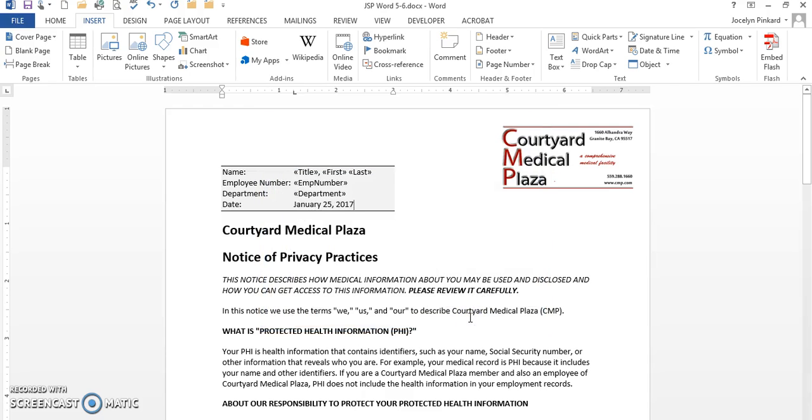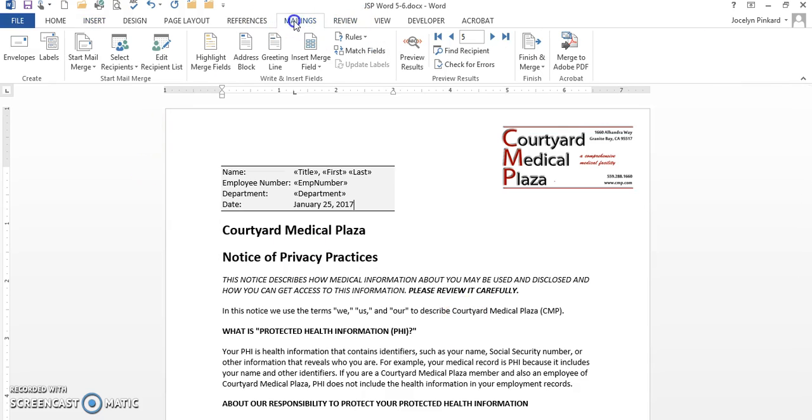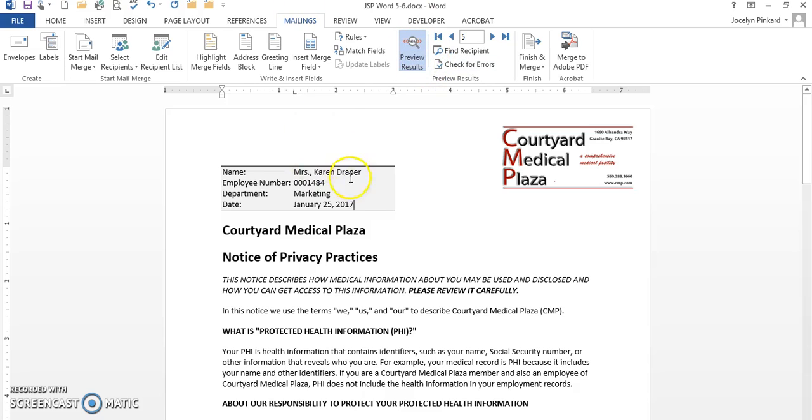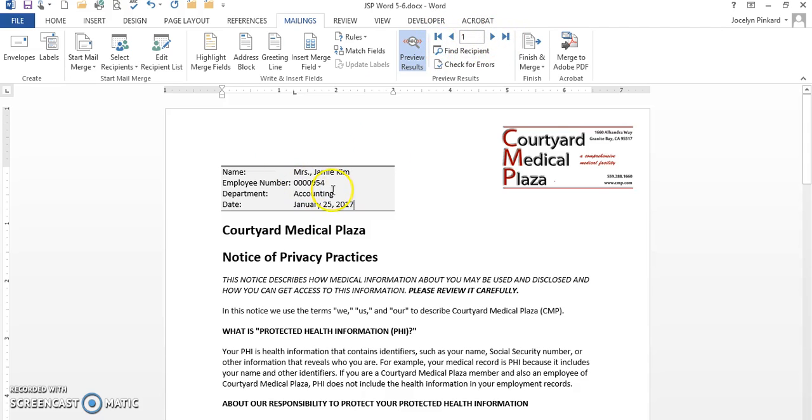Now I have to go back to Mailings, the tab called Mailings, because my next step is to preview my document. This is even before I begin to merge the process. So I click on Preview. I can see their names here.